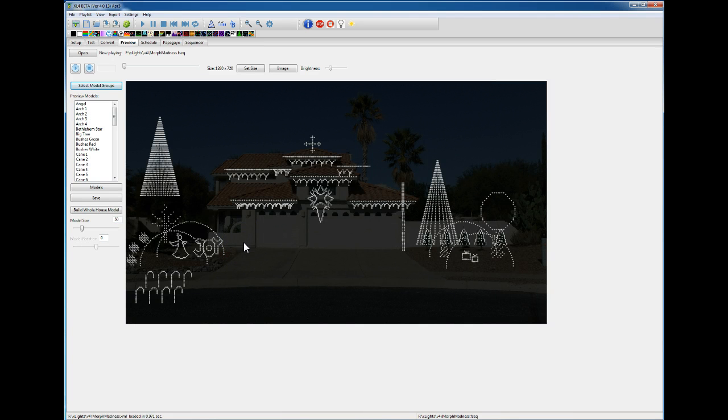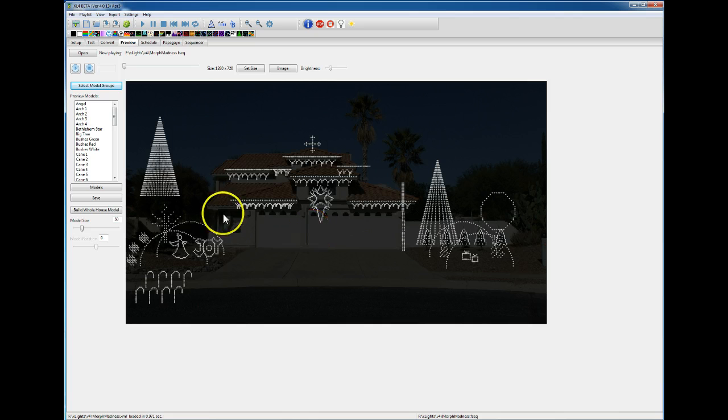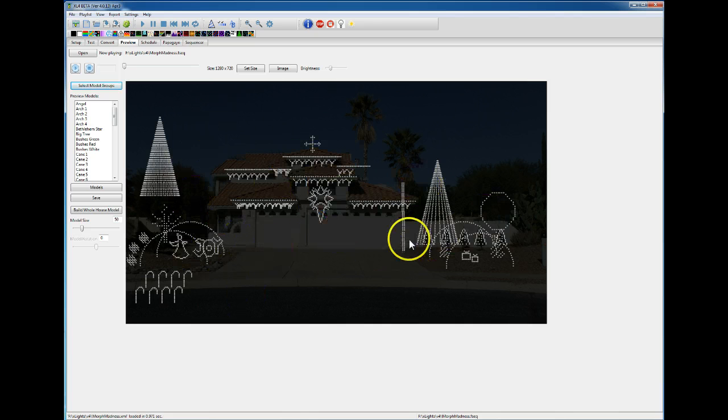Hello everyone, I wanted to do a short video to show how to do some grouping in your preview.